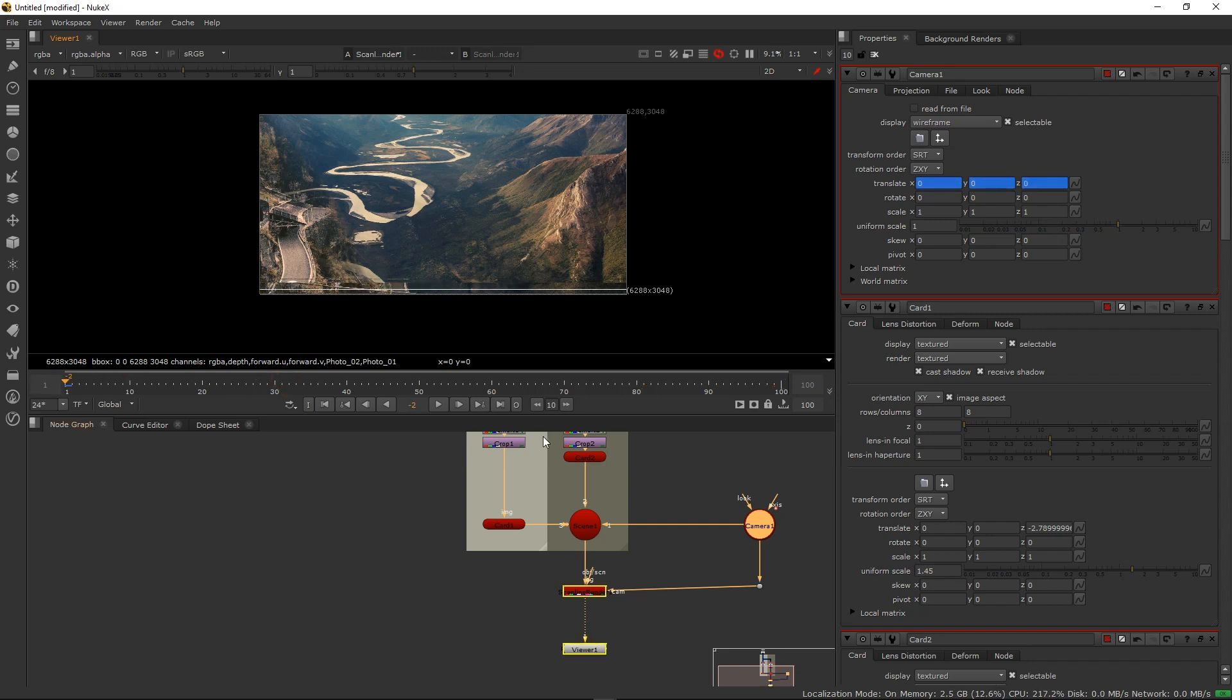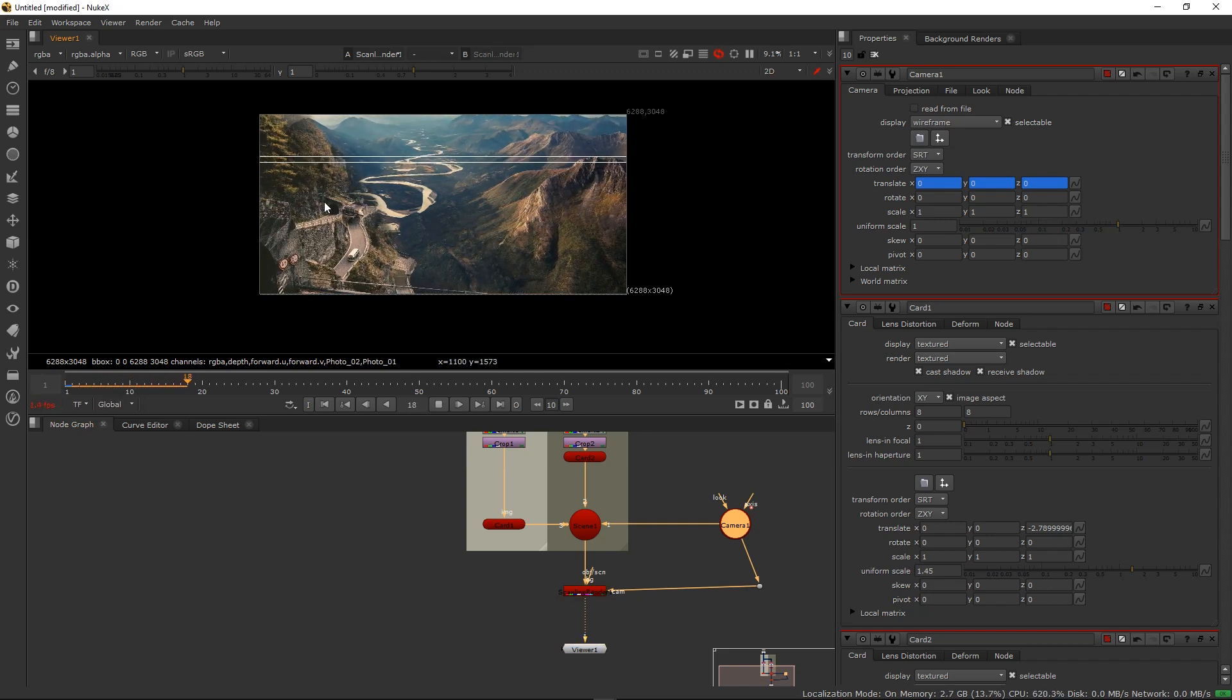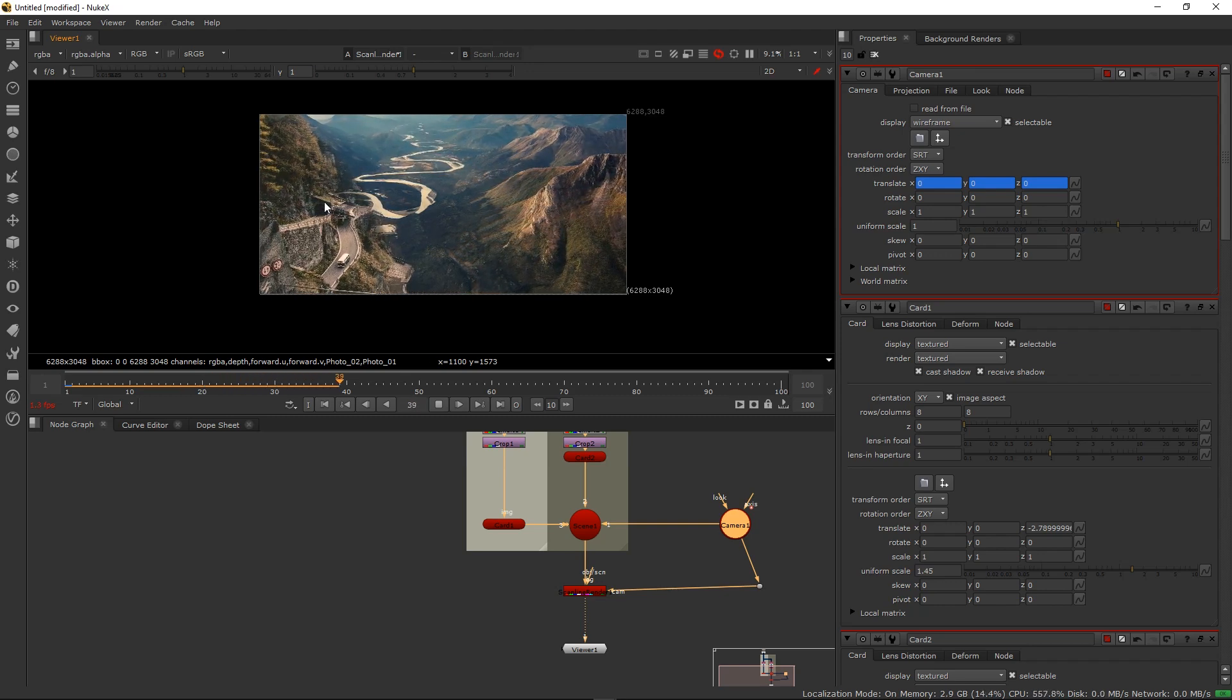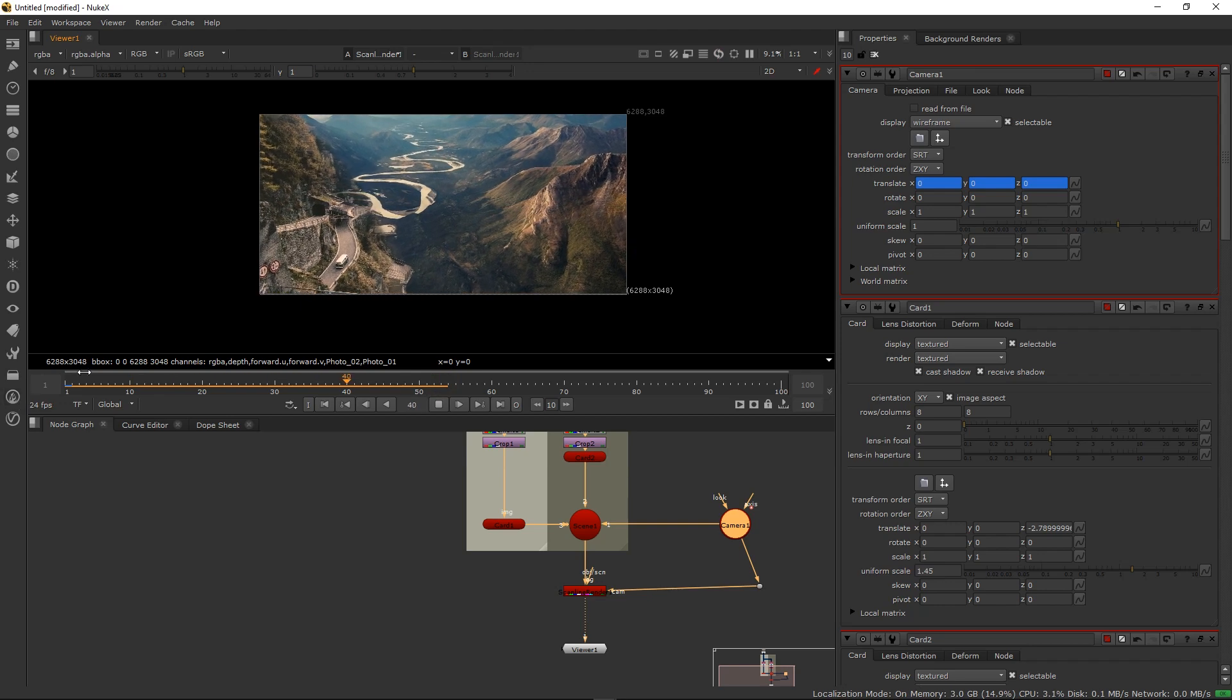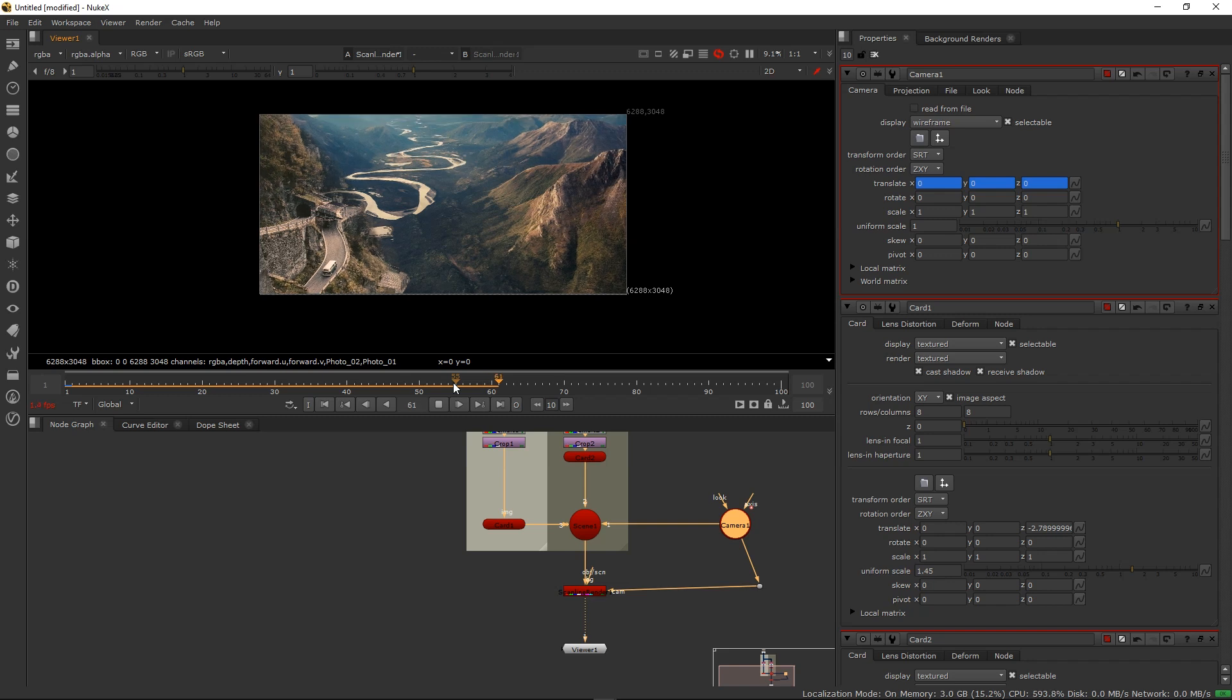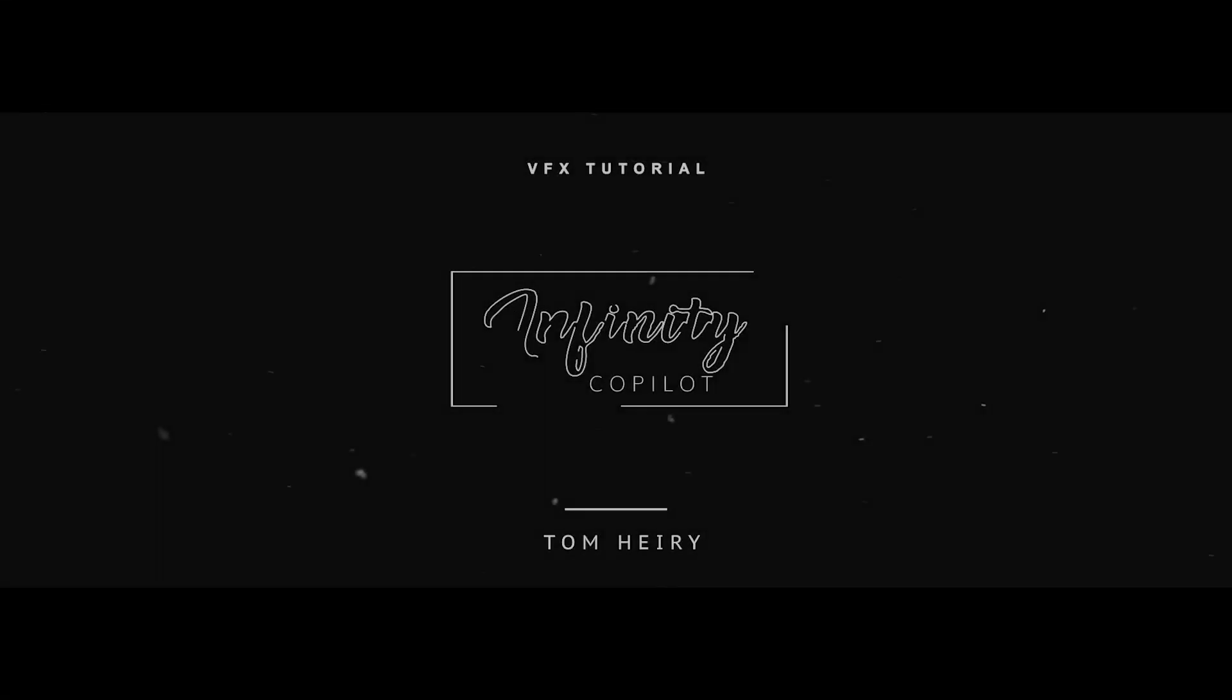Let's preview this. All right, looking good. In the second part of the video we're going to do some compositing, so we're just going to merge those together and see the final result.